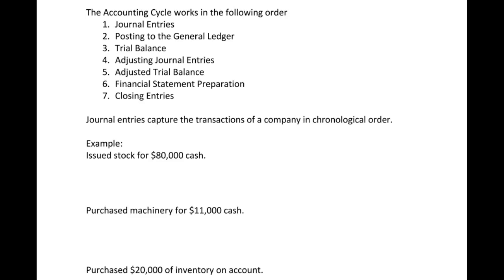Hi everyone, it's Professor Rayko here, continuing our lessons on the accounting cycle.